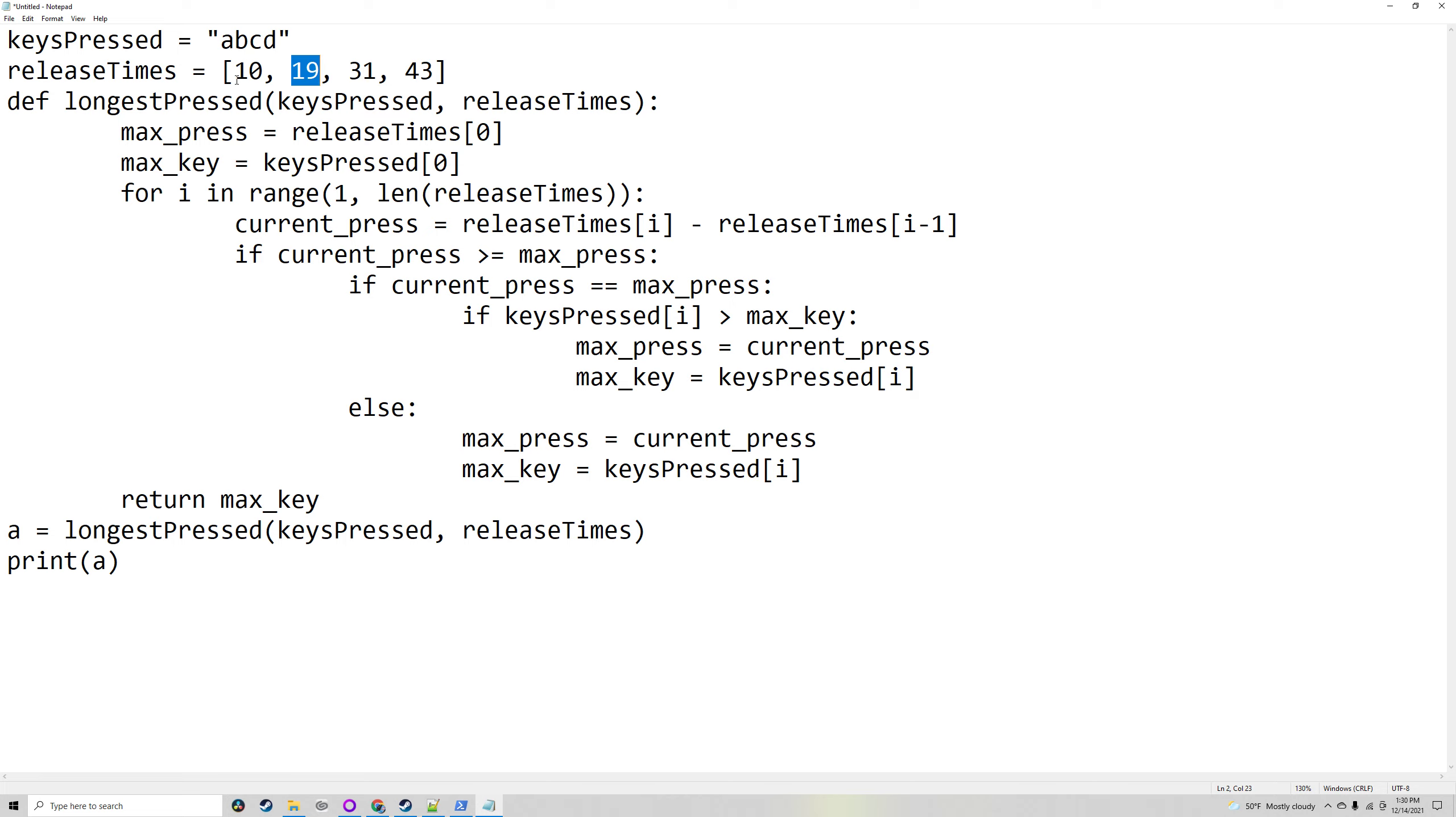It would be the same for every number. C would be 31 minus 19, and D would be 43 minus 31.